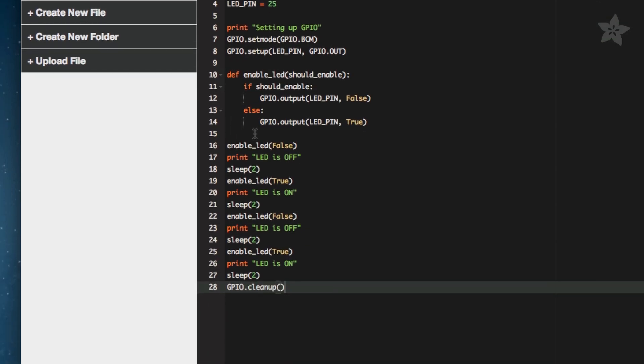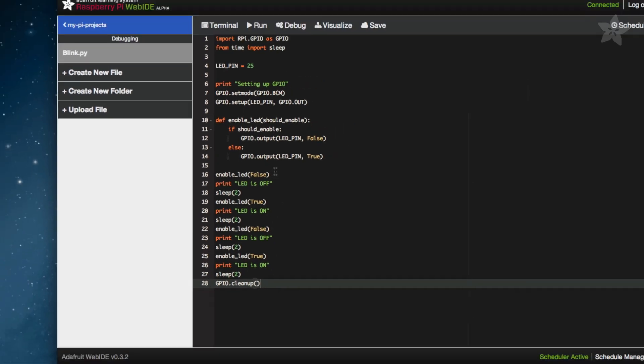After that, starting at line 16 is just turning the LED on or off with the print statements and sleep to slow things down.